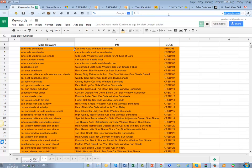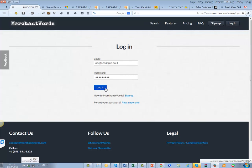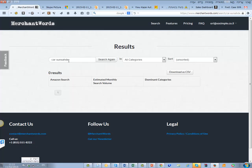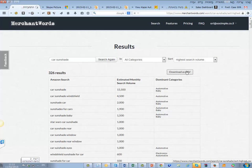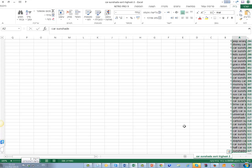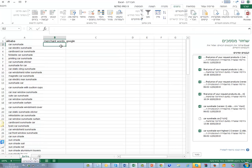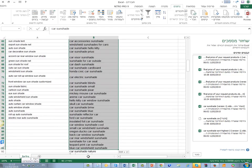Let's go to Merchant Words together. I'll log in — I gave you the password. Let's search 'car sunshade' and click Search. We found 326 results, so we can download the CSV — it downloads as Excel. I open it, take all of these keywords, copy them, go back to our sheet, and paste them all under the Merchant Words column.